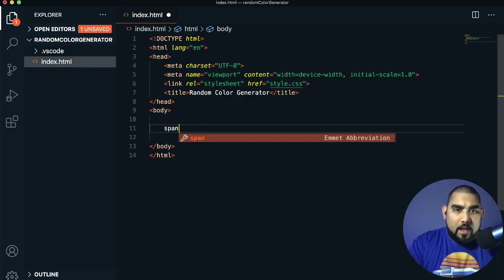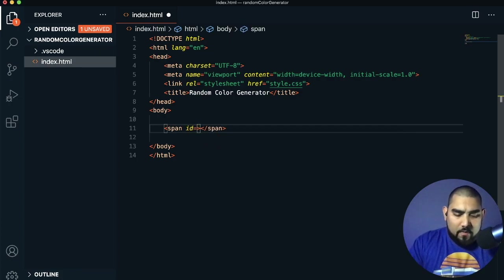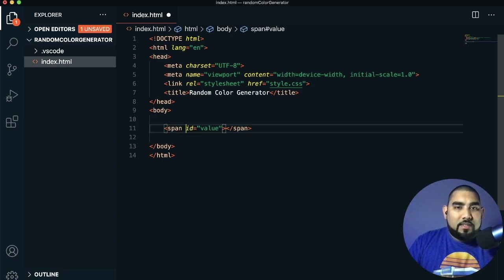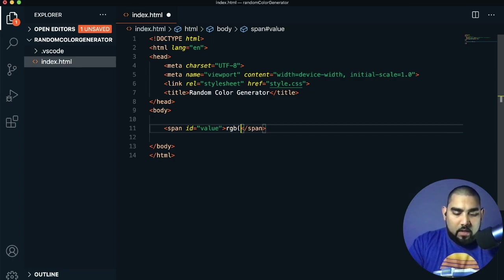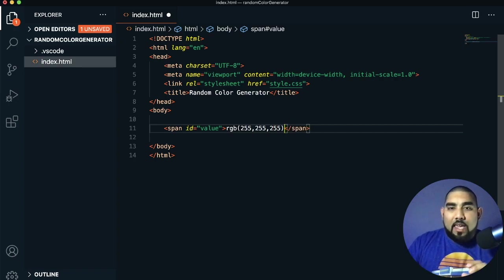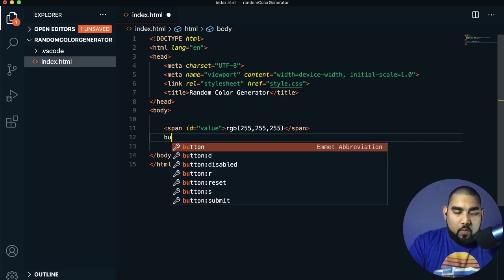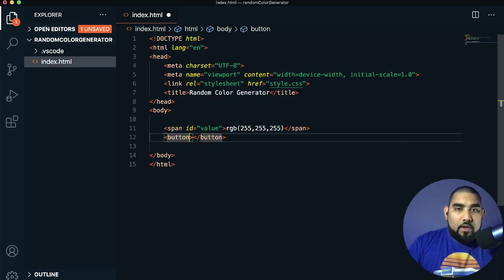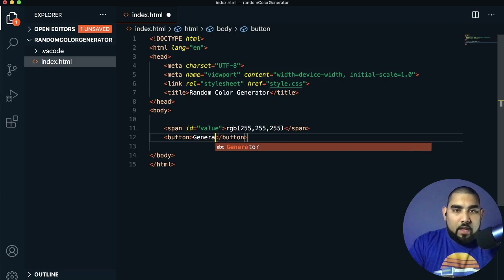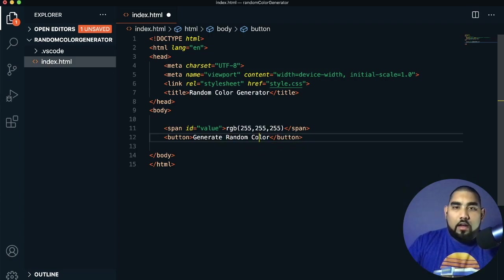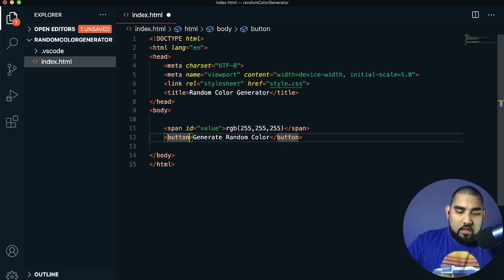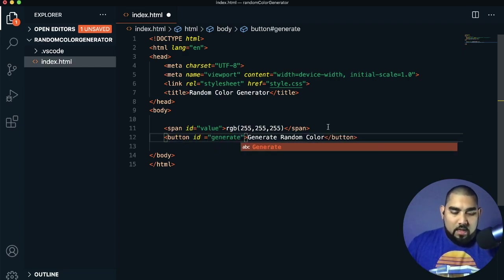We'll make two span items. The first has an ID of 'value', and its content will be 'RGB 255, 255, 255' — that's the RGB value for white, so the page always starts with white. Then we add a button with the text 'Generate Random Color' and give it an ID of 'generate'. That's all we need in the HTML.